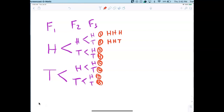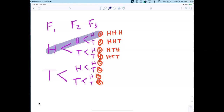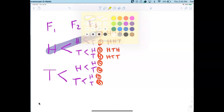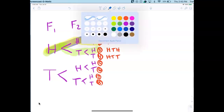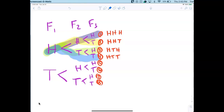Third outcome is HTH, fourth is HTT. Do you see how much easier it is to organize your thoughts now that you have the tree diagram? You're just following the branches — this one, then this one, then this one, then this one.